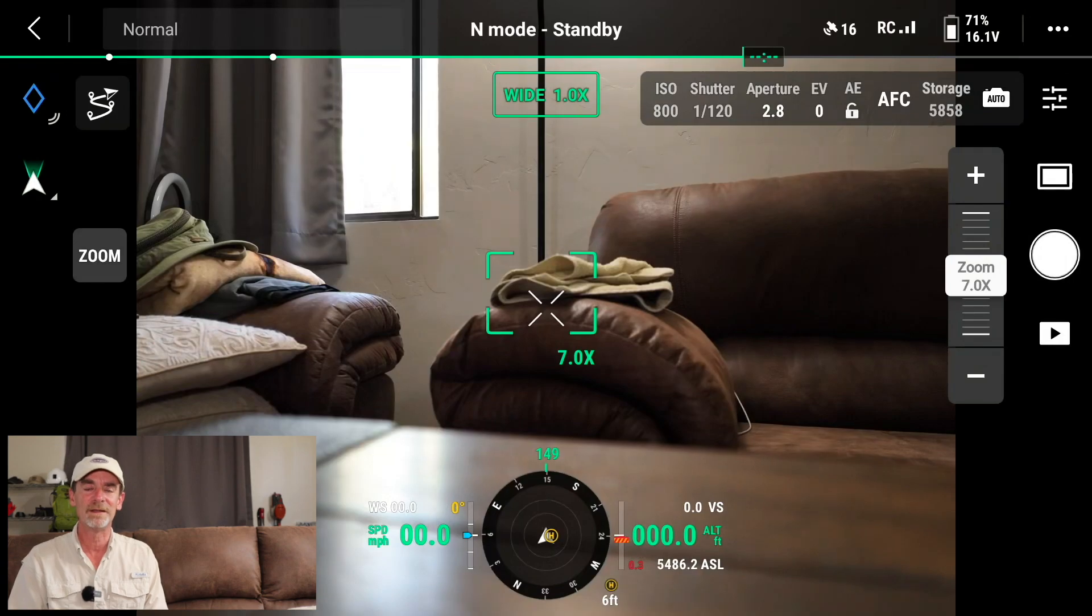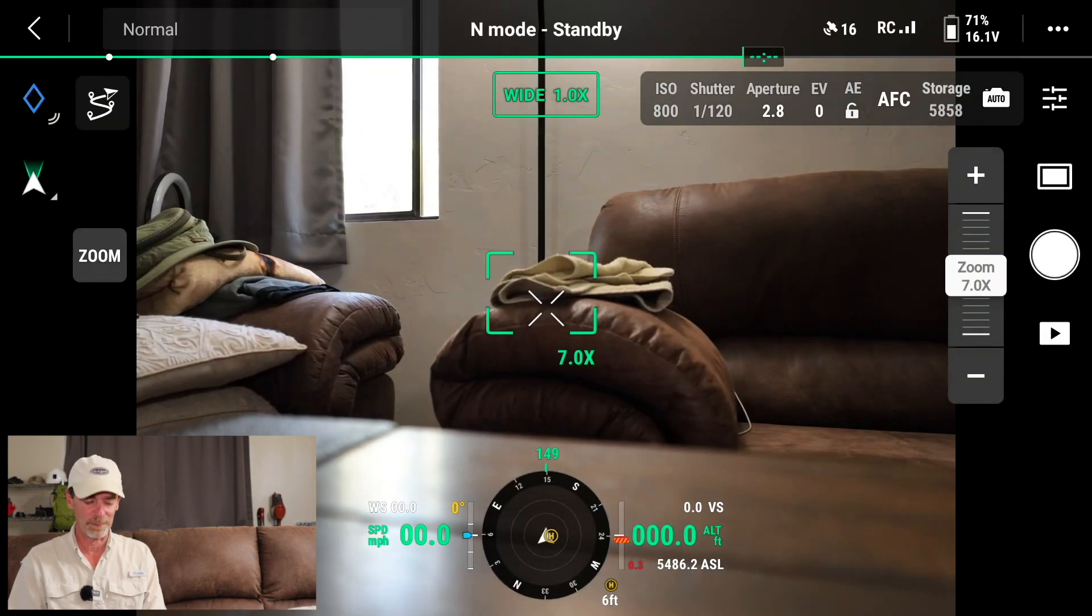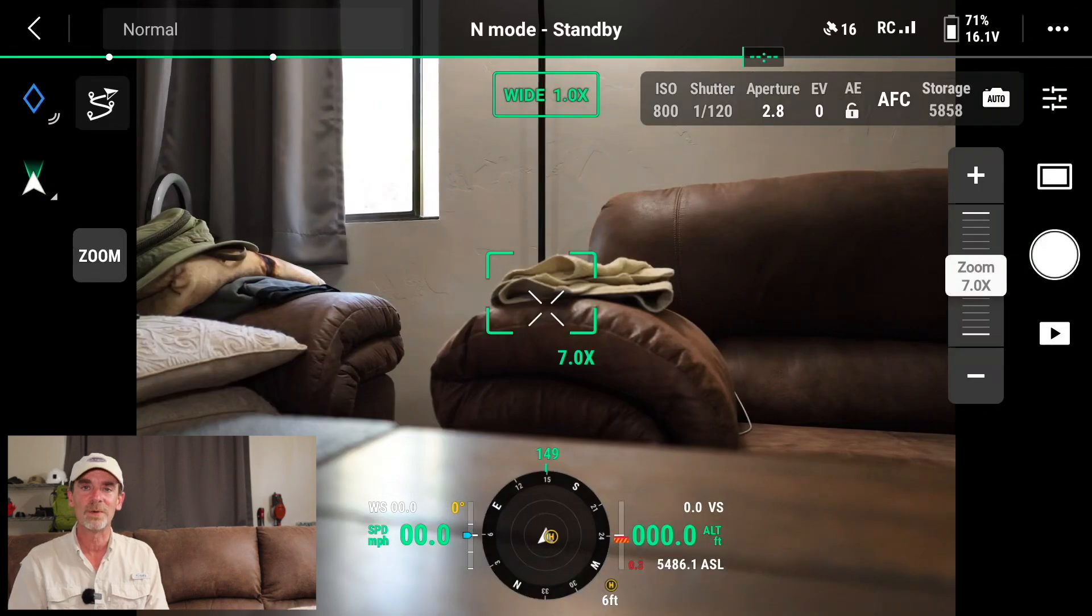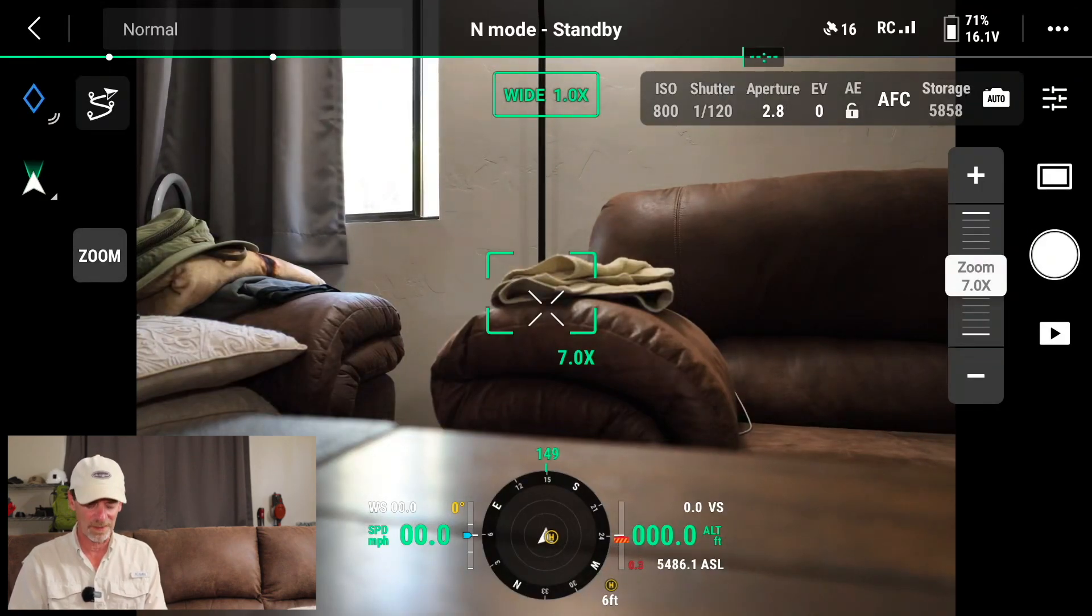So how close do we have to get to something before it starts warning you? And this is all customizable as well. Once we're done with the Pre-Flight Check, just upper right-hand corner, we're going to go ahead and tap that. And we're actually in the FPV view now. So this is it. This is what we're going to be working with. This is what we're going to be looking at regularly when we're out in the field.